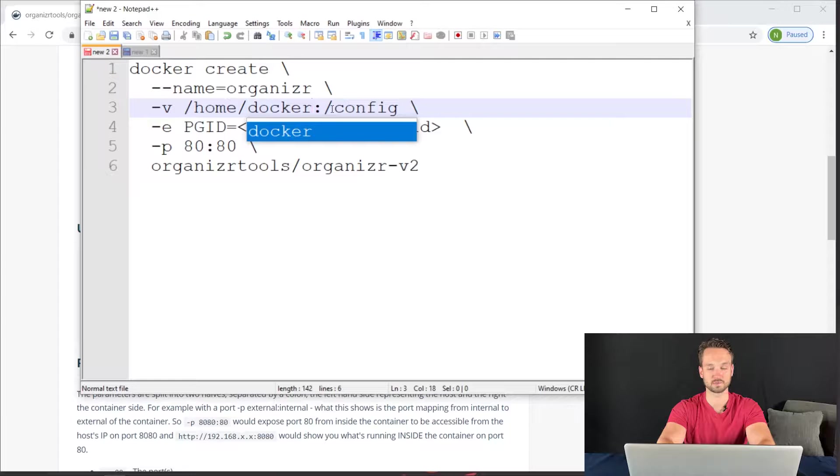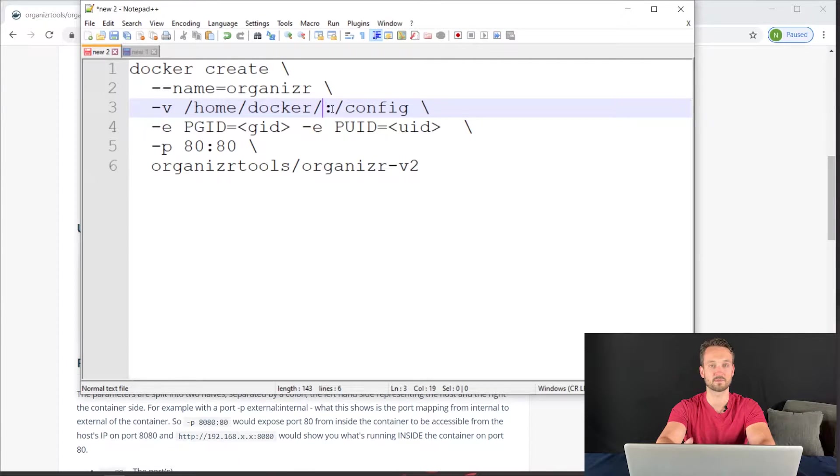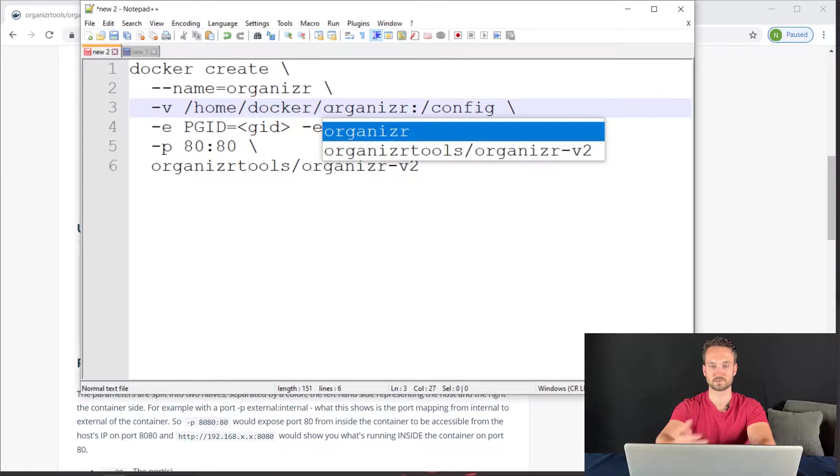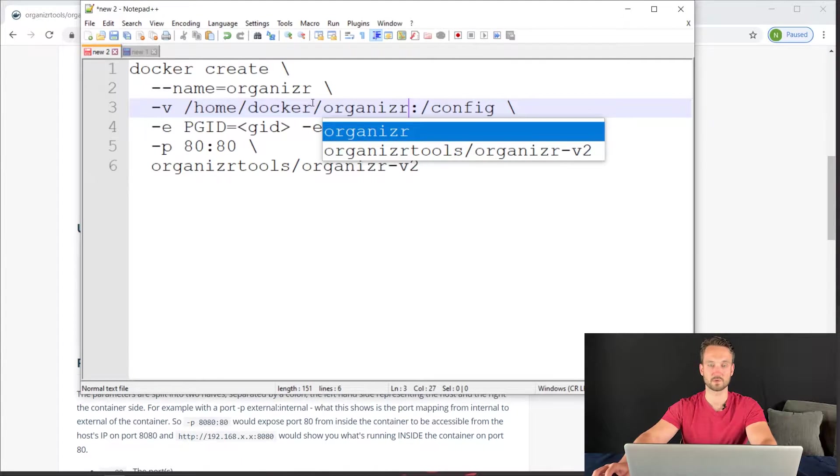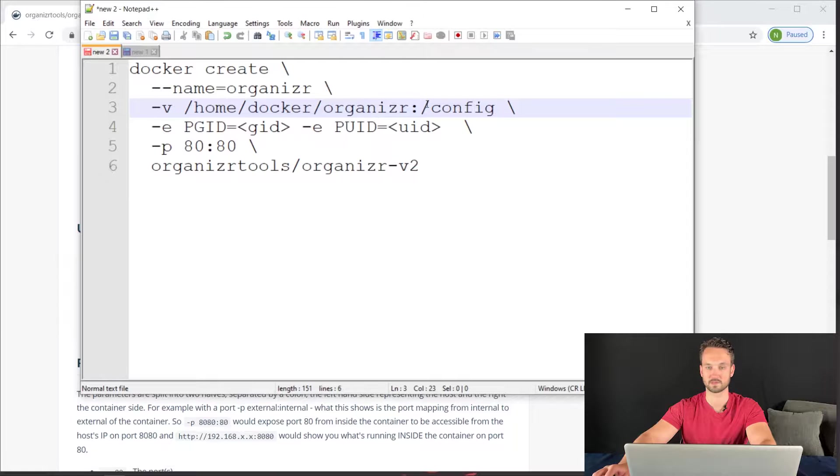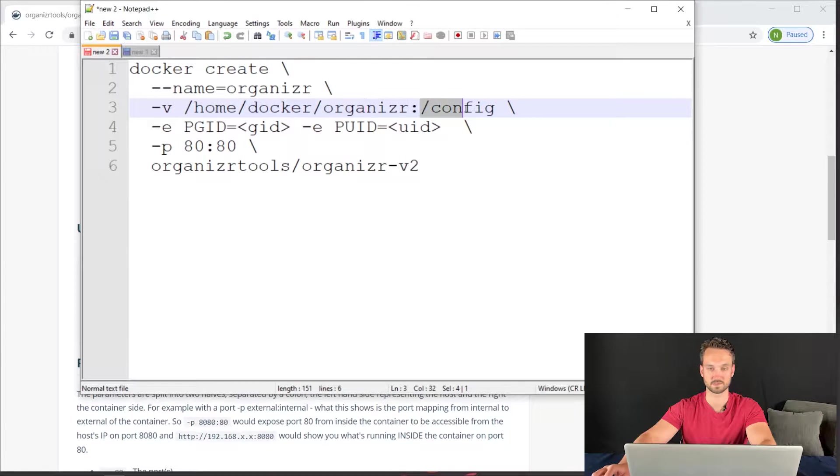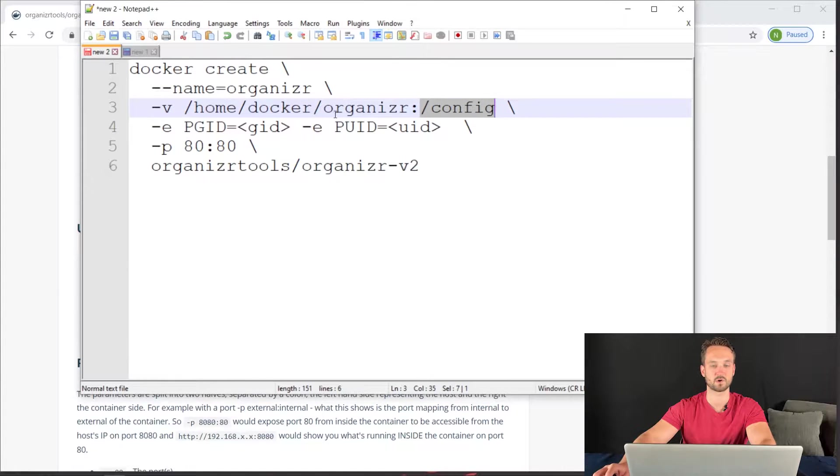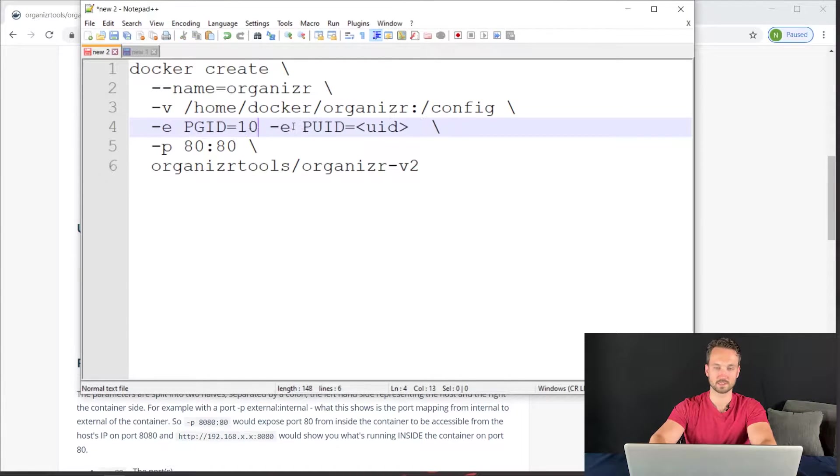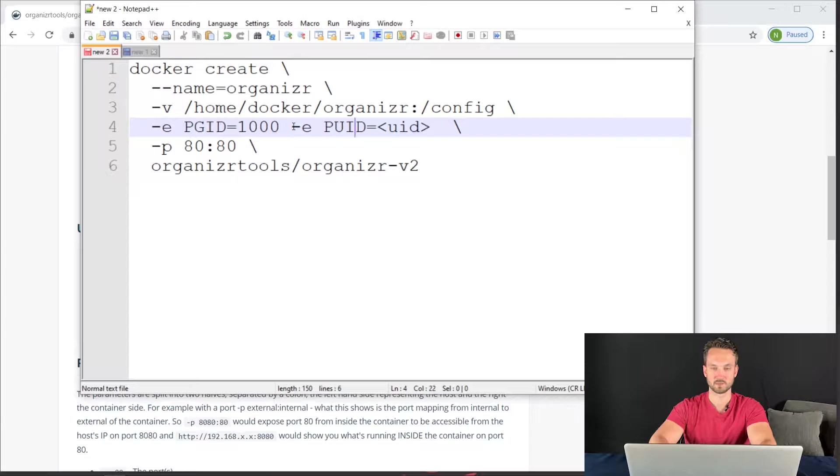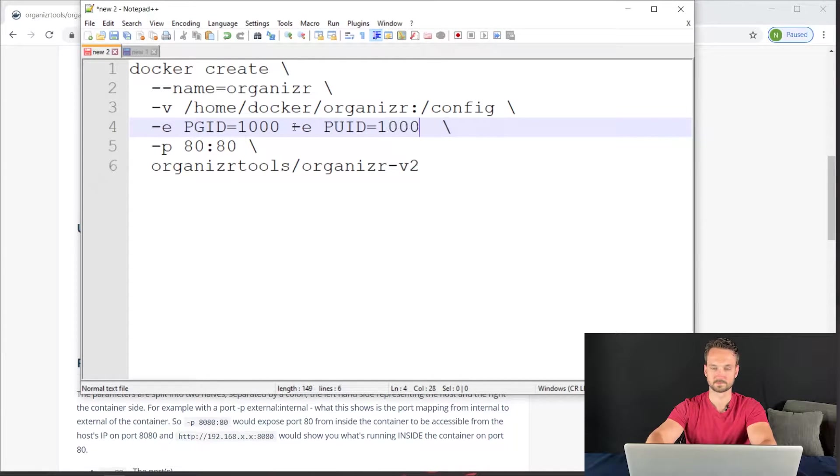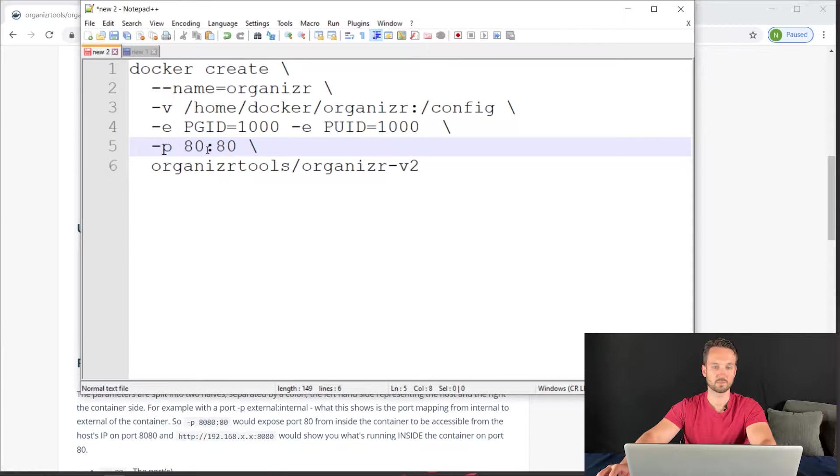So you might have a different username. And then I'm just going to name the folder Organizer. You can go ahead and put this wherever you'd like, but that's usually the way I do things here. This is for the config files. This is where it's going to store all those files there. Next is going to be the PGID. We're going to make this 1000. We're going to go over to the other side here and do the exact same thing.